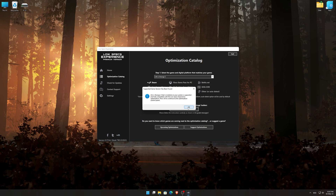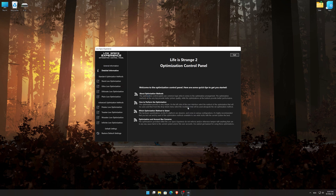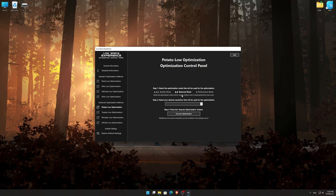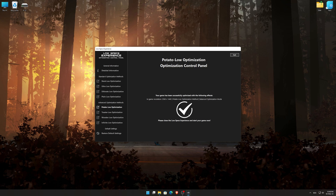If it is, press OK and the optimization control panel will load. When the optimization control panel loads, simply select the optimization presets and the resolution you would like to render your game at. This is something you will need to experiment on your own in order to see what works for your system the best. Once you decide which optimization presets and resolution you are going to use, press the Execute Optimization button and then start your game.